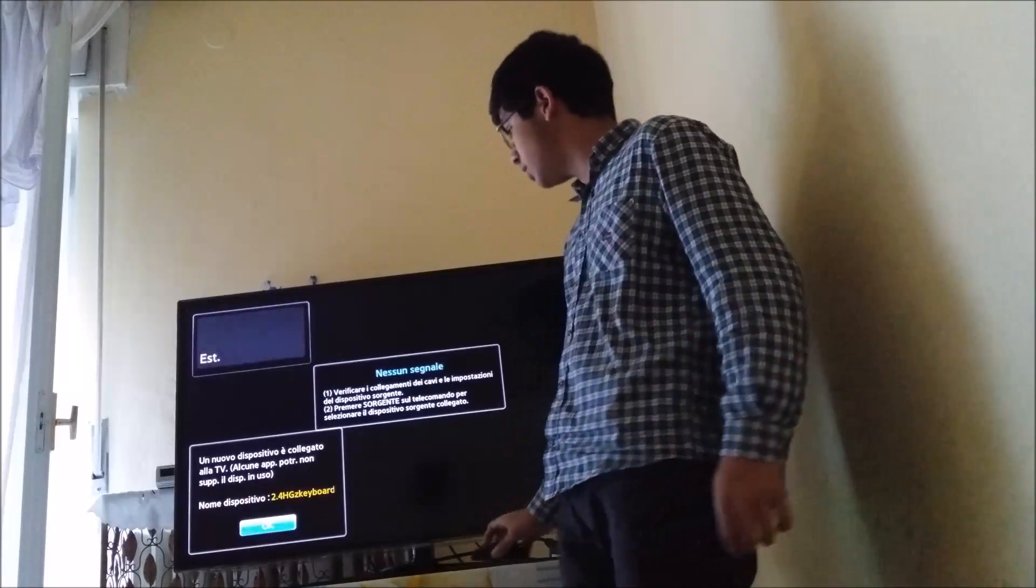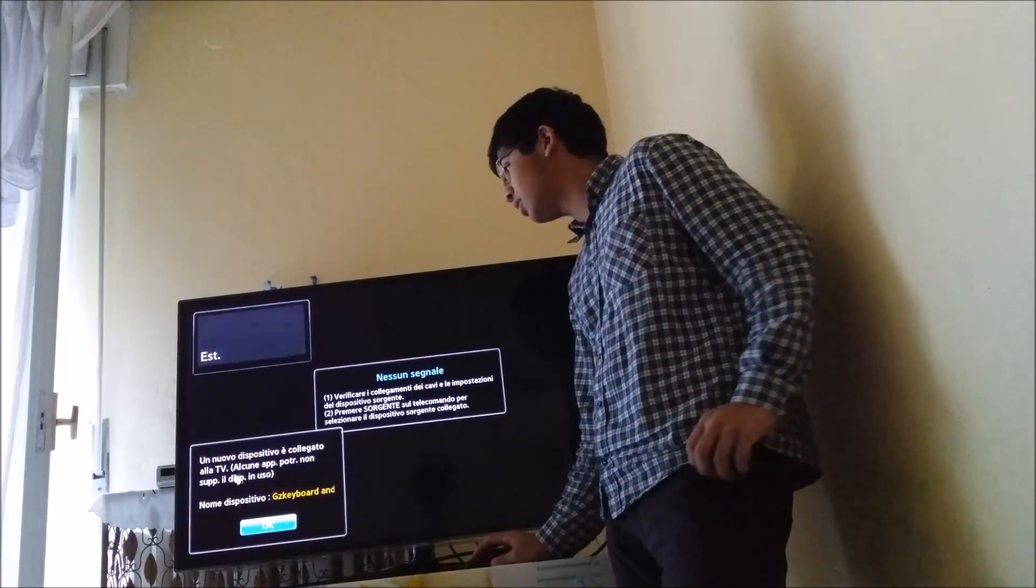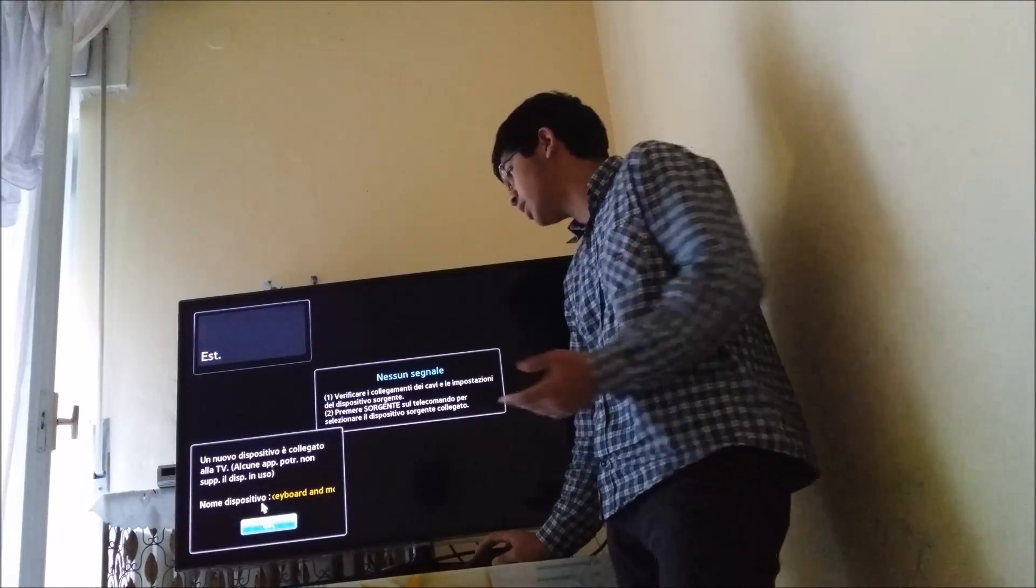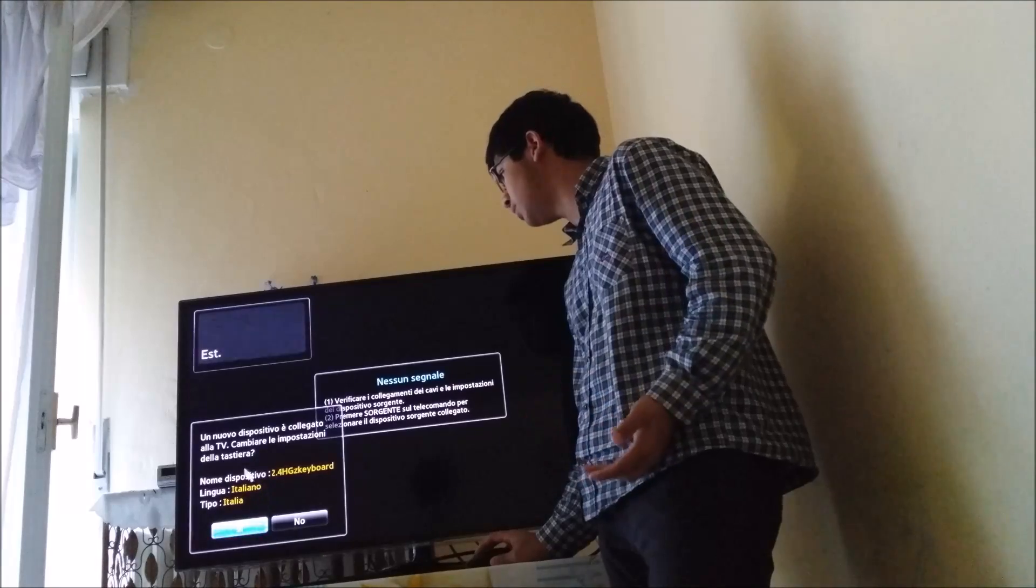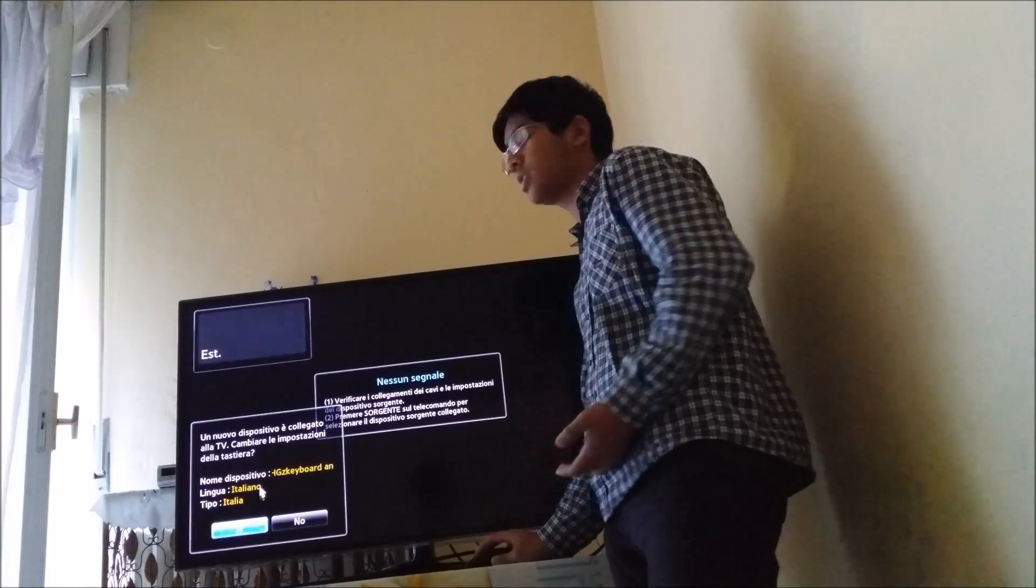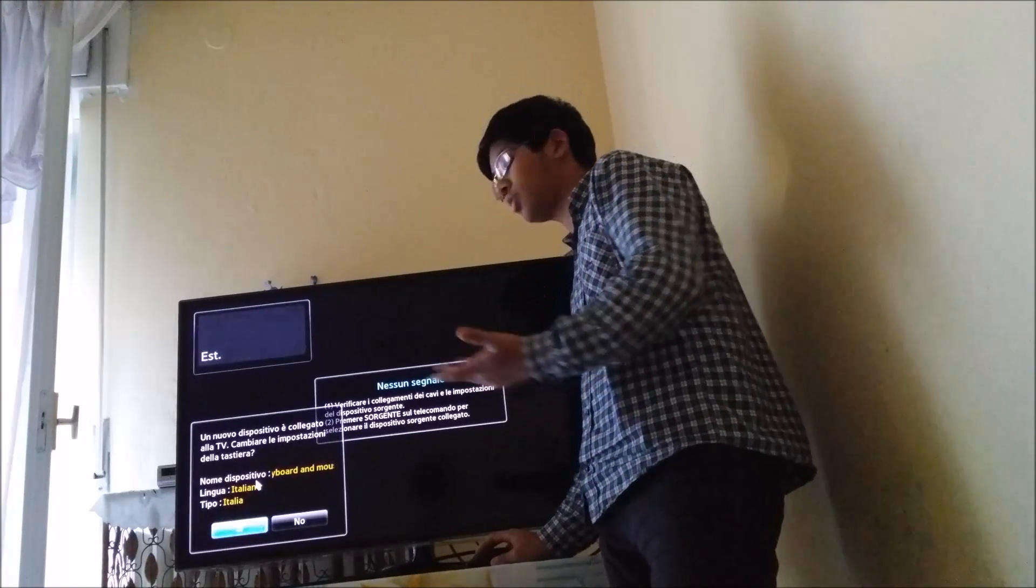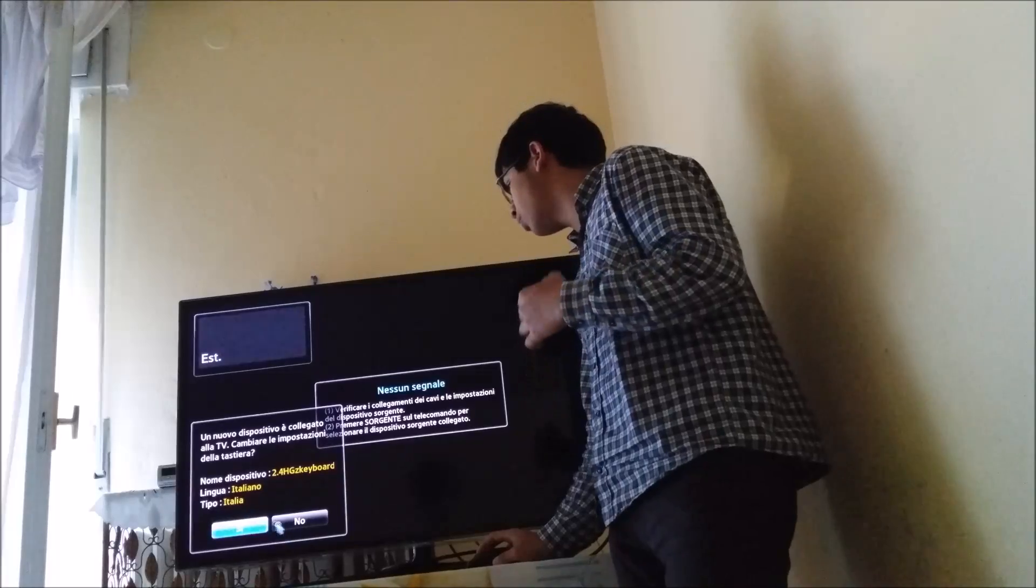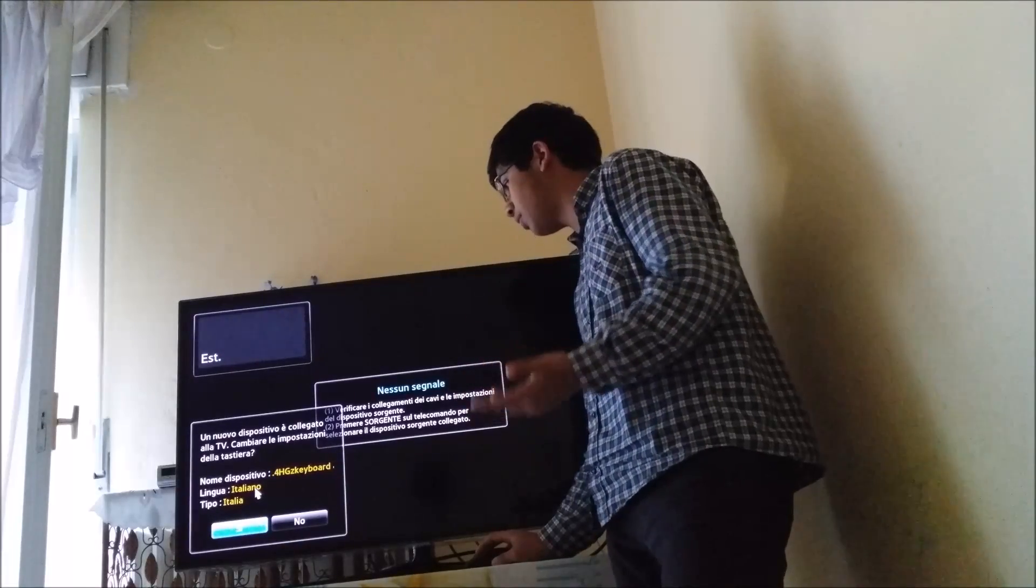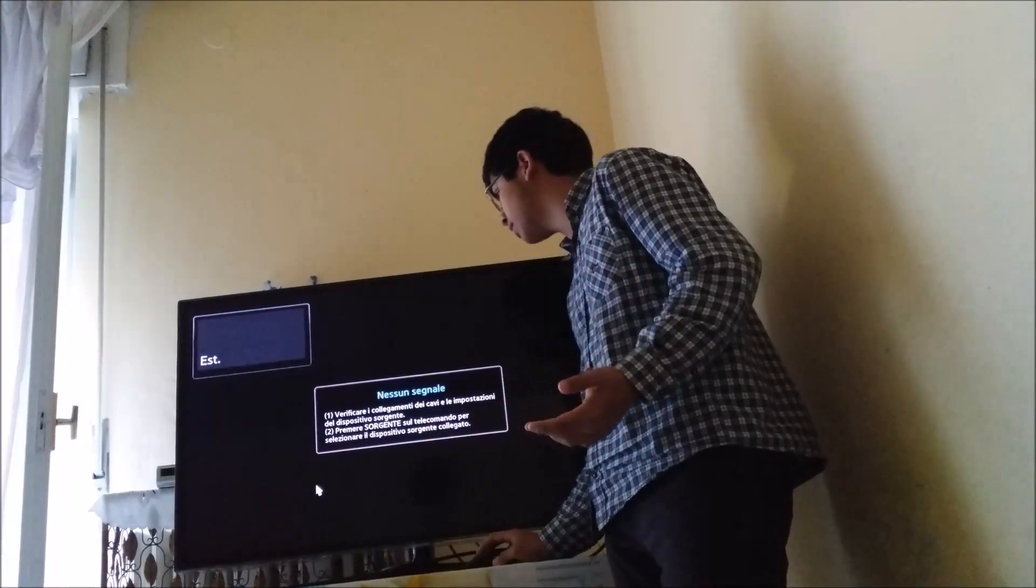And as you can see, 'un nuovo dispositivo collegato alla TV', which is Italian for 'a new device has been connected to the TV'. It's asking me if I want to change the language of the keyboard. Right now it's in Italian, but that's fine, I don't mind.